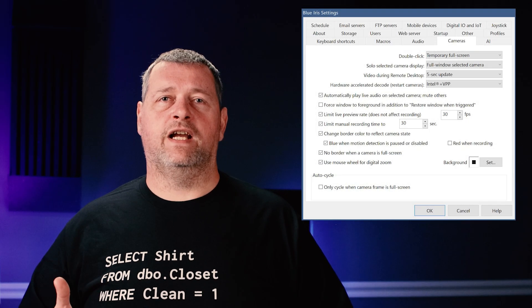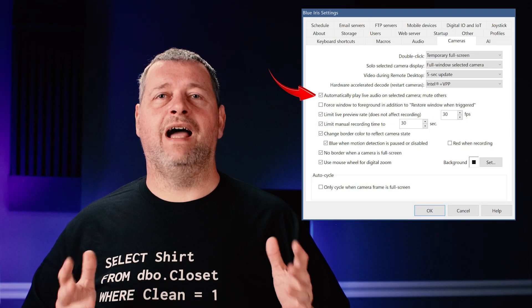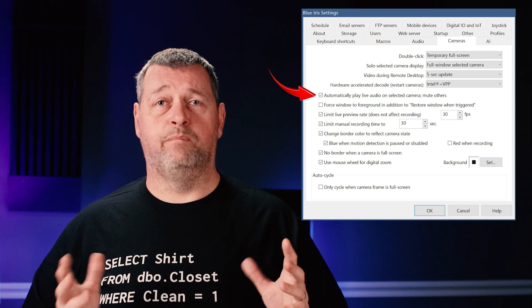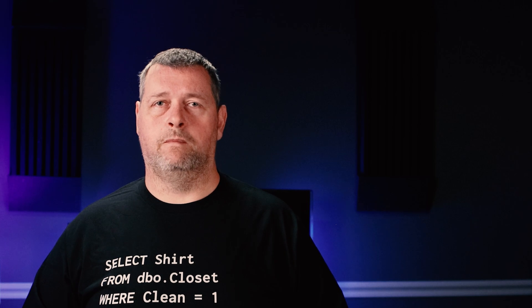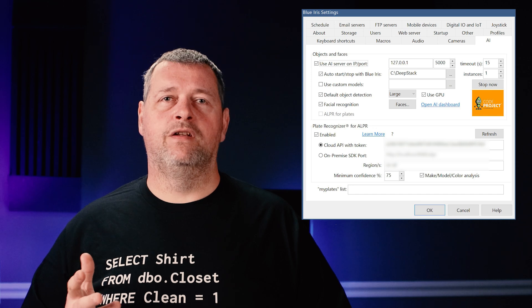The other thing I check on this page is to automatically play live audio on selected camera and mute the others. Everything else I leave at the defaults. Then on the AI tab, check the box to use AI server.